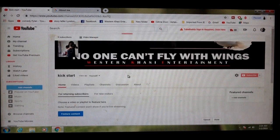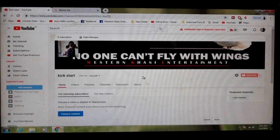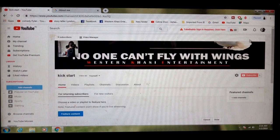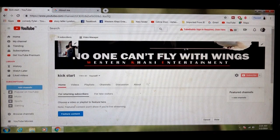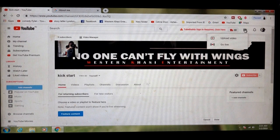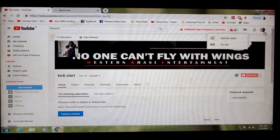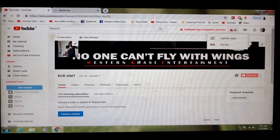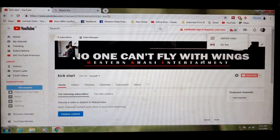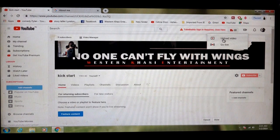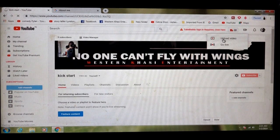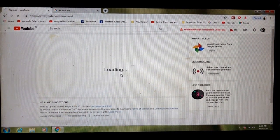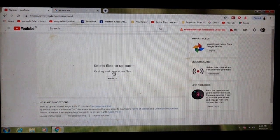This is your new channel. Then you can start uploading video by clicking here. From mobile also, you can open the apps, download the YouTube apps. You can sign in the same email and you can upload video.